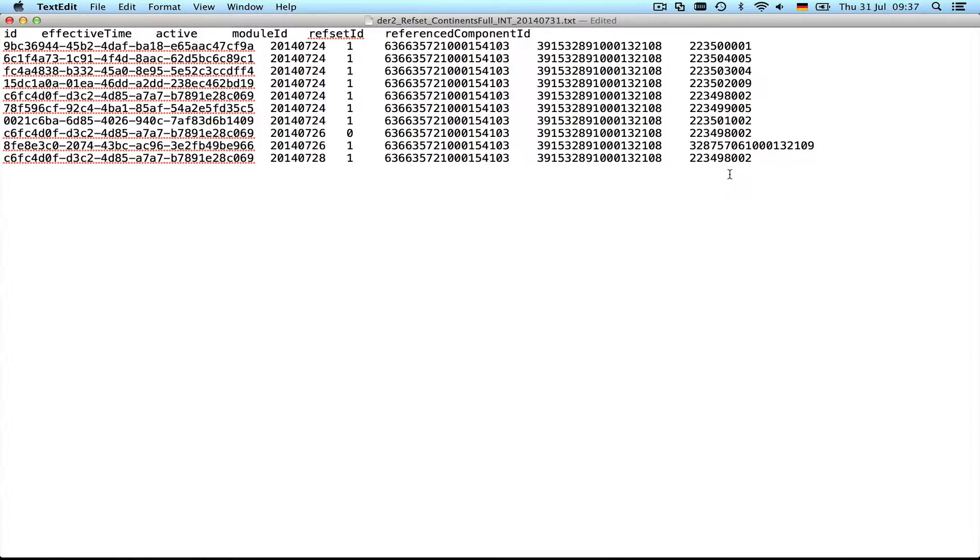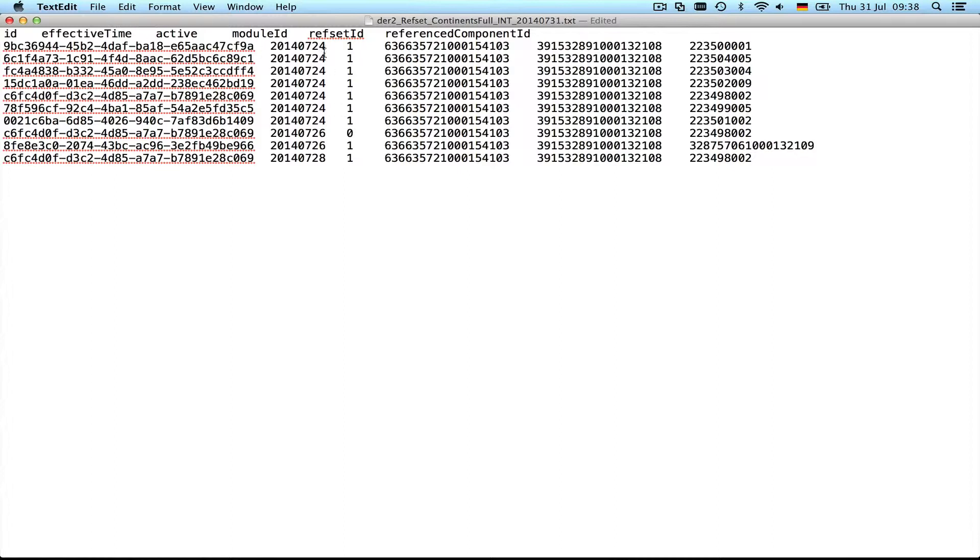In the last column we have the SNOMED CT concepts. This is Arctica—the one that I created myself, so we can instantly identify it because this has a much longer concept ID. This is the reference set ID. Here's the module ID. This is interesting because this is the status and here is the effective time. This is just a unique identifier, but with these two columns we can actually see a bit of the history of this reference set.